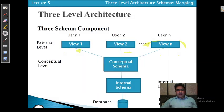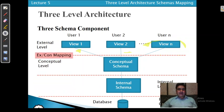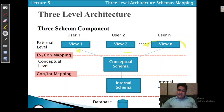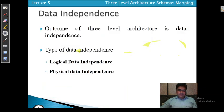To summarize: the link between external and conceptual levels is called external conceptual mapping, and the link between conceptual and internal levels is called conceptual internal schema mapping. The main outcome of the three-level architecture is data independence.